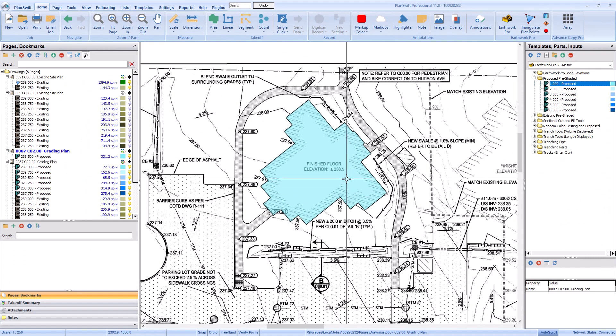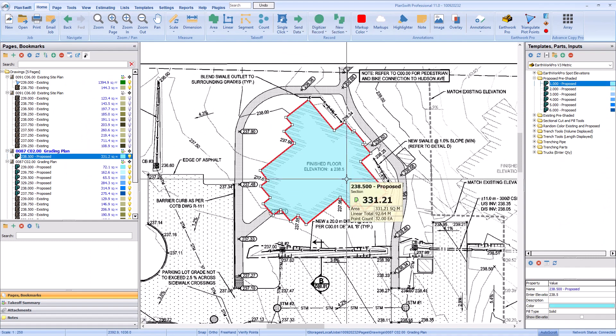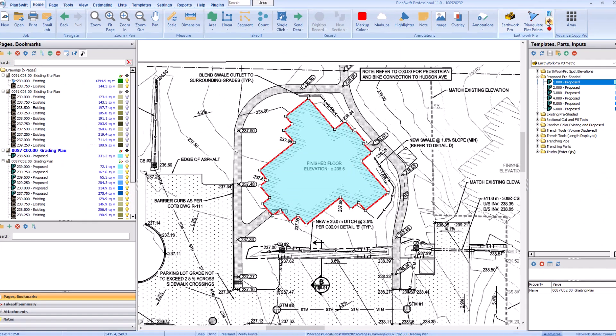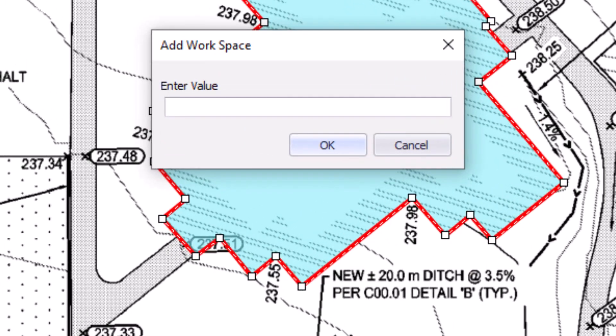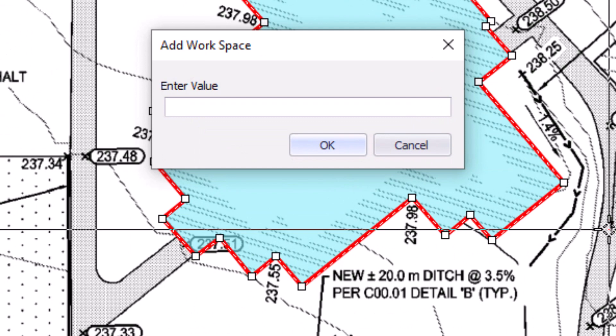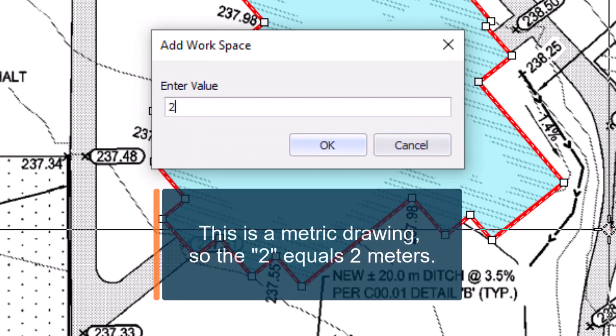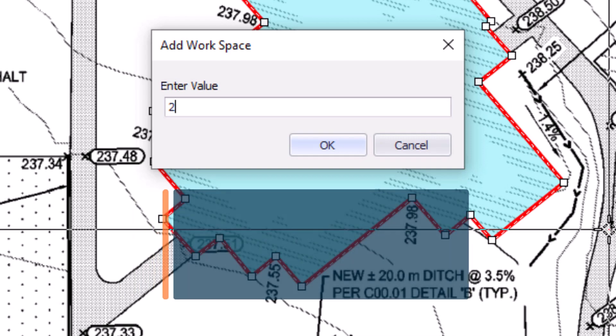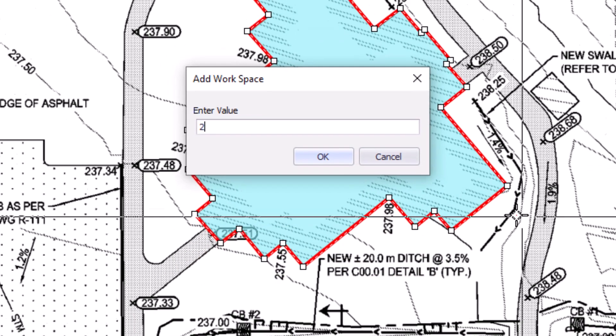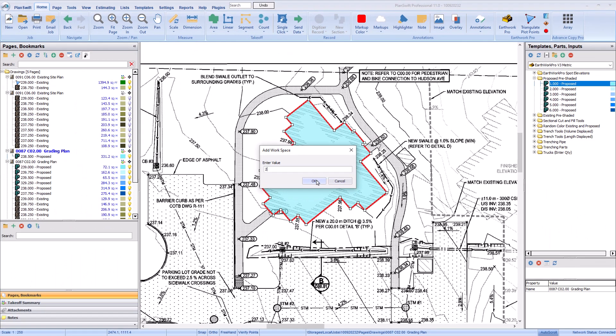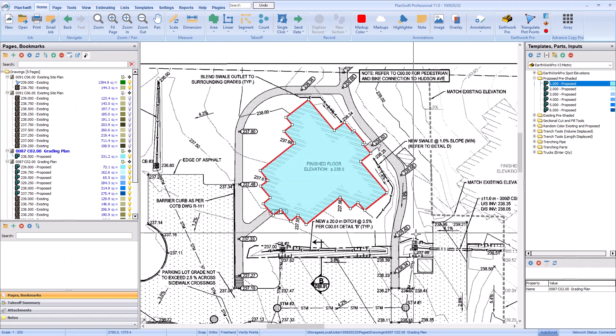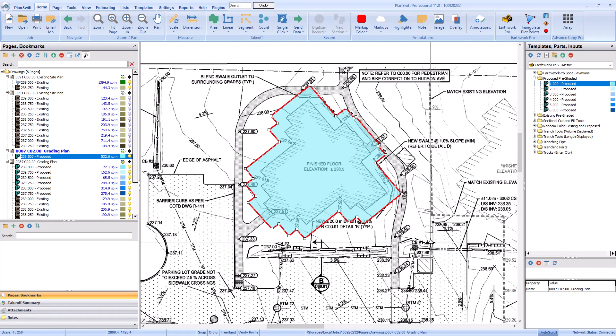To add working space, select the proposed area and click the Working Space button. The Add Workspace window appears where you can add how much space you need around your workspace. Depending on how you set up your job, you can enter this space in feet or meters. Once entered, click OK and the area automatically expands to account for the extra space.